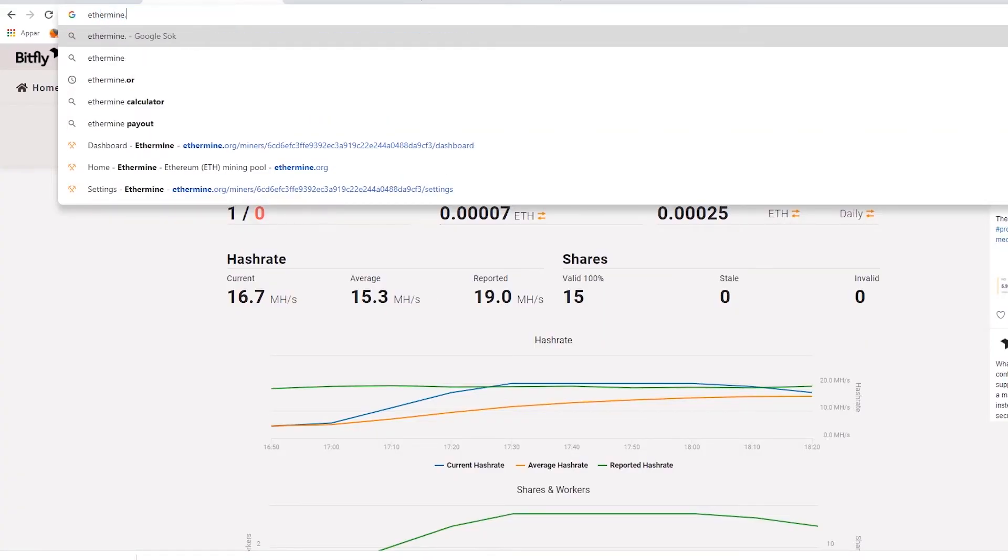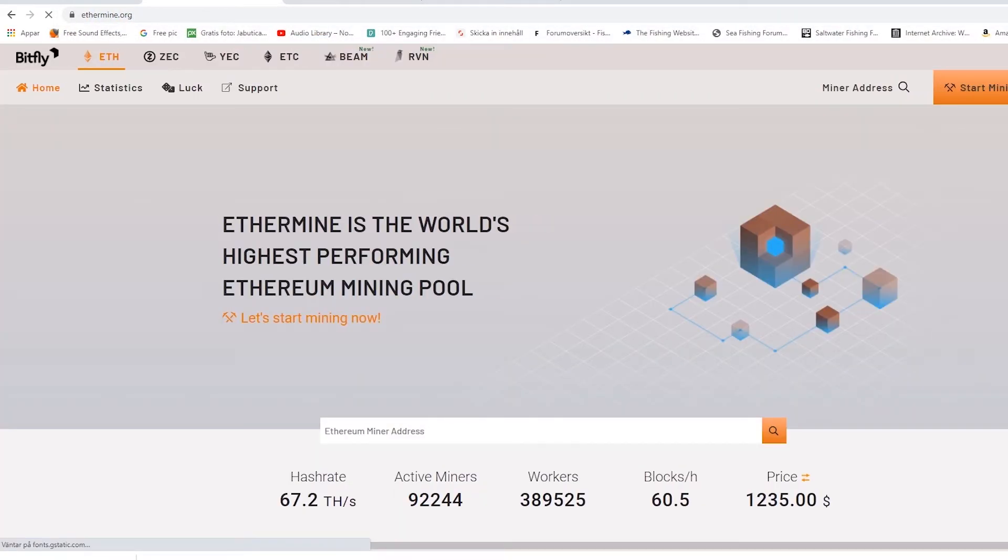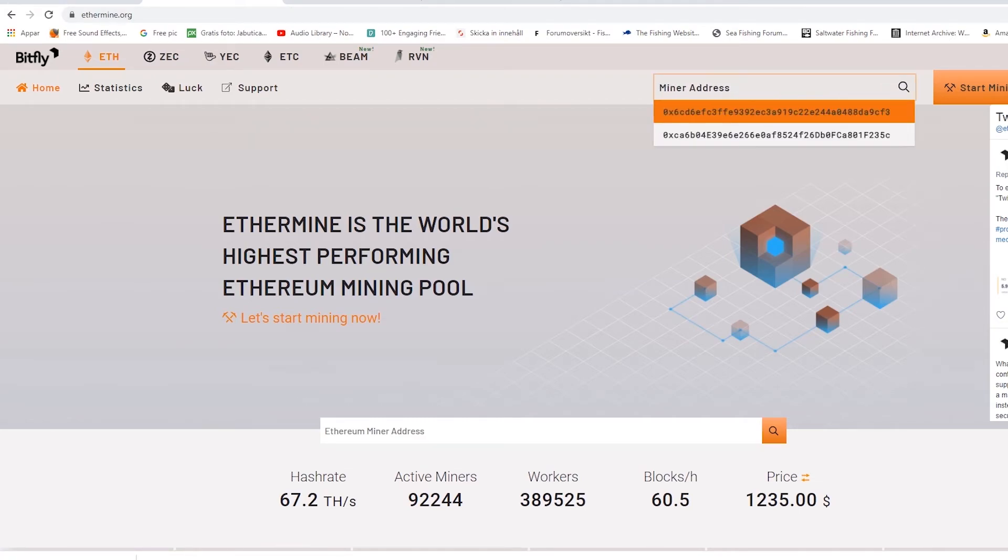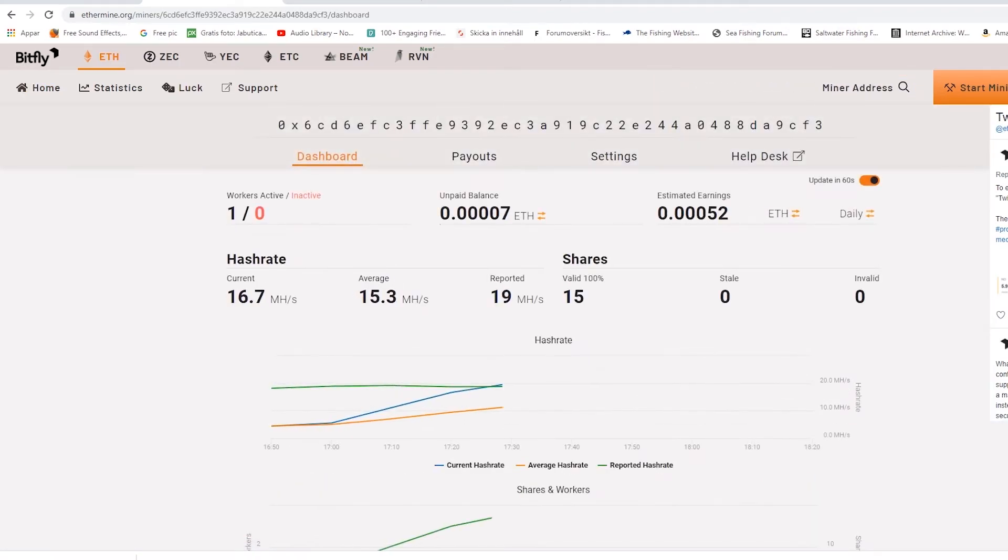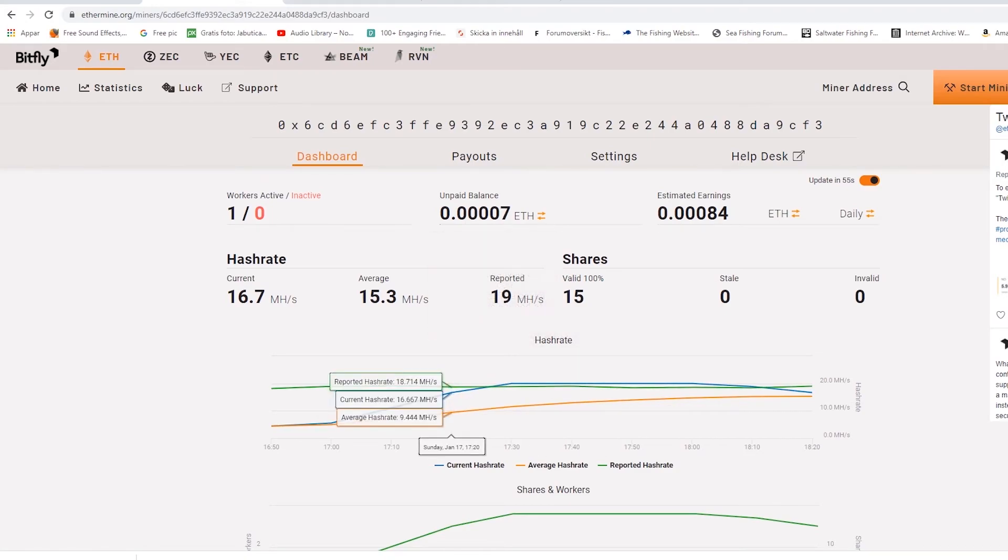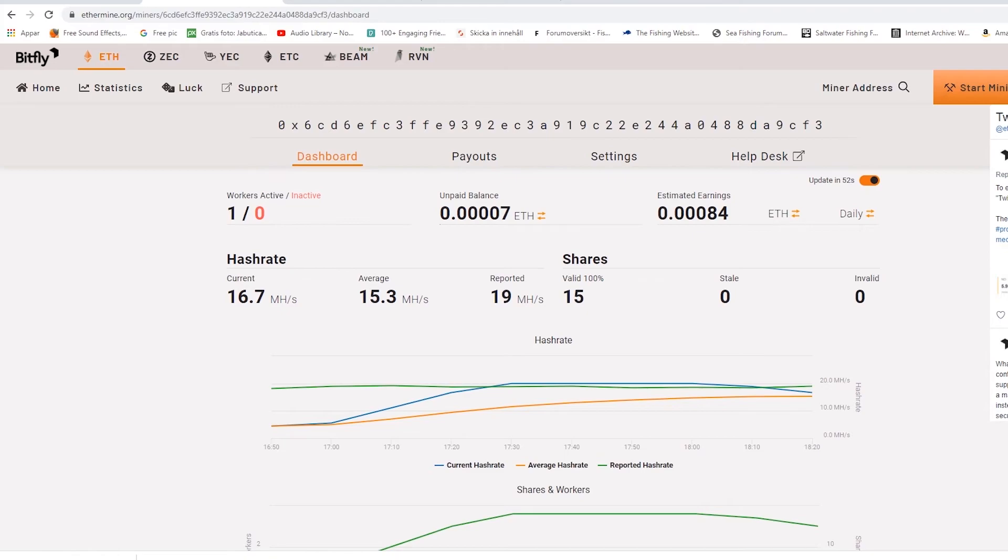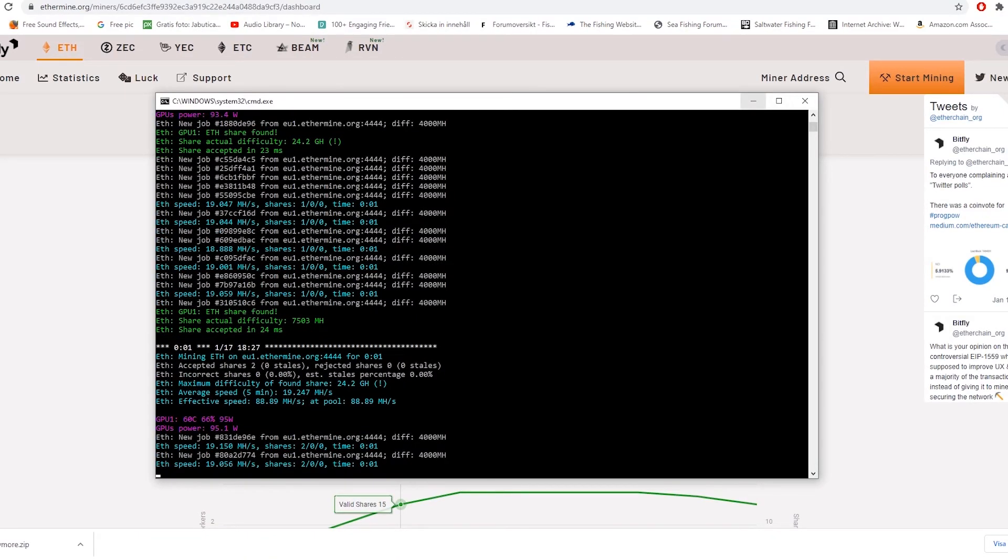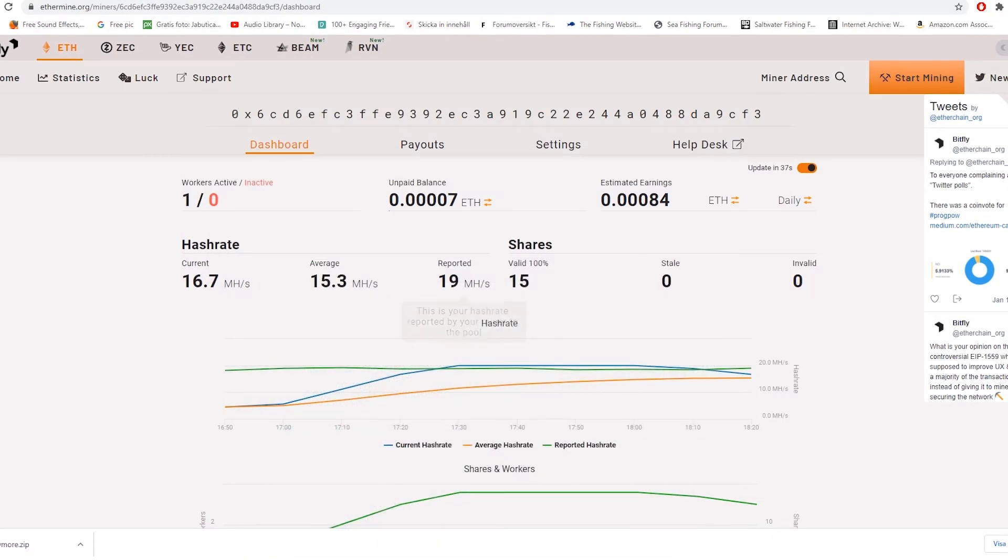To see how much you are mining and will be earning you can check that on ethermine.org. In the miner address search field copy in your Binance wallet address we talked about earlier and press enter and you'll come to your own miner. You will not directly see your active miner since it takes about 30 minutes of it being active before it shows up here on the website. So be patient.